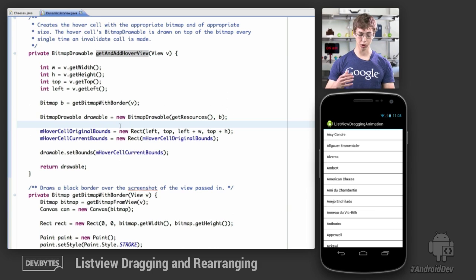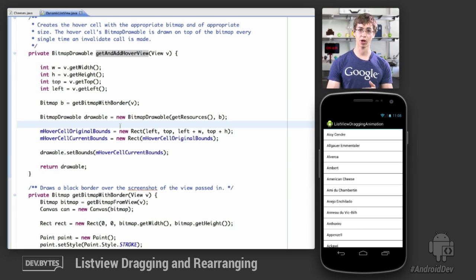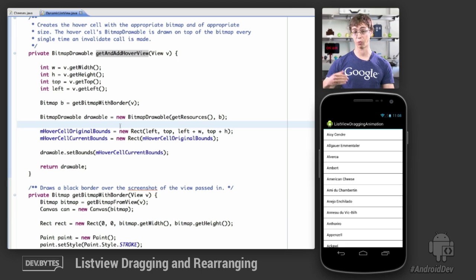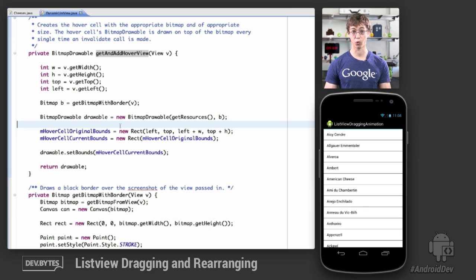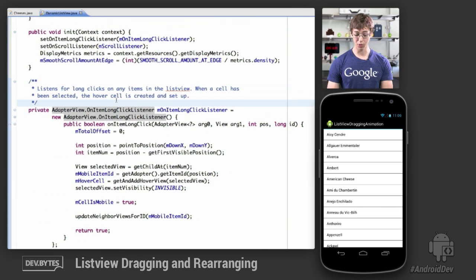Once we've captured the bitmap and inserted it into the bitmap drawable, the important thing to note is that bitmap drawables have the notion of bounds. By modifying the bounds, we can modify where it's located, and when we draw it on top of the list view it will move around accordingly as the bounds are updated.